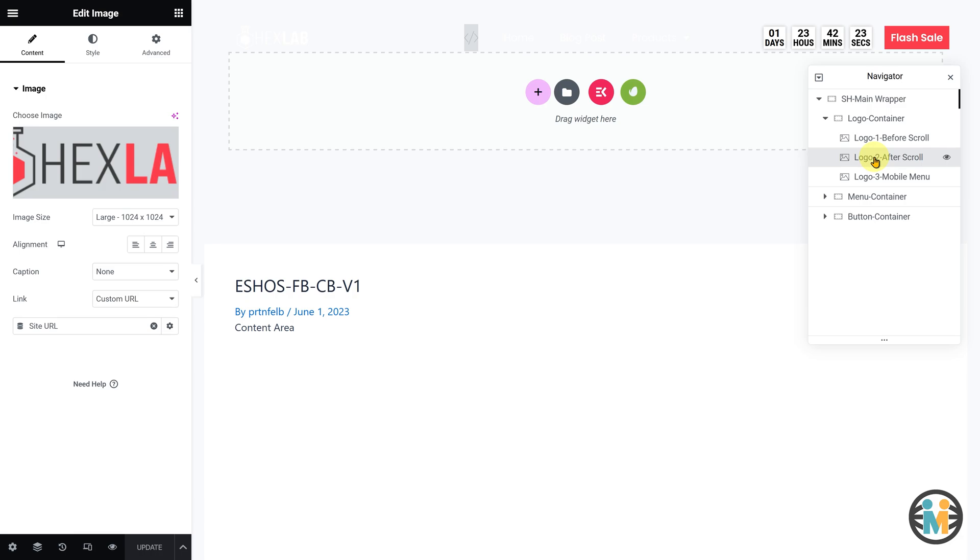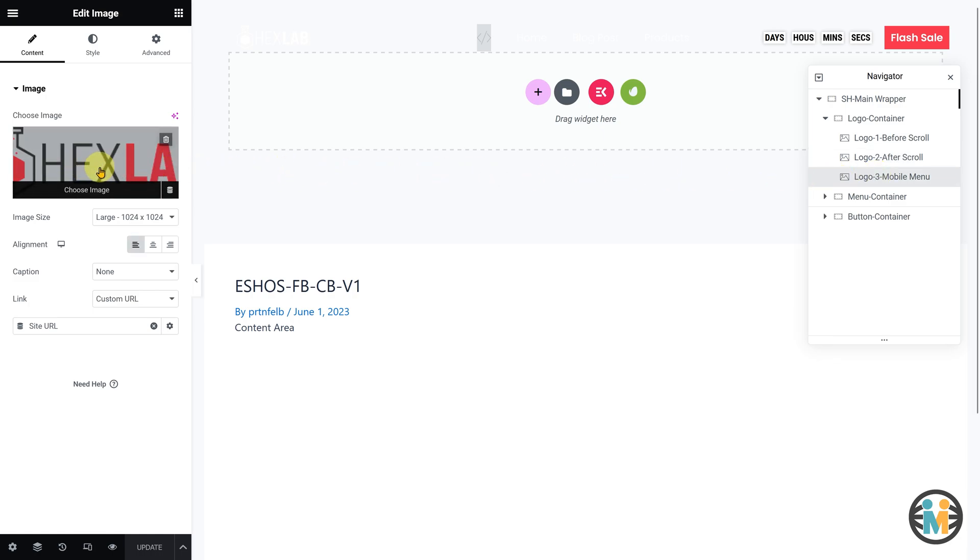To change the logo image, select the corresponding logo image element from the Navigator, and change it under the Content tab.